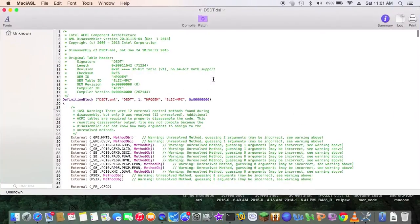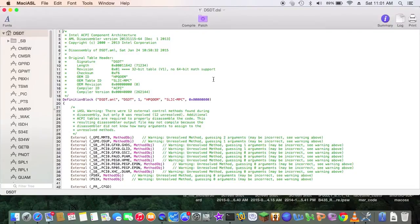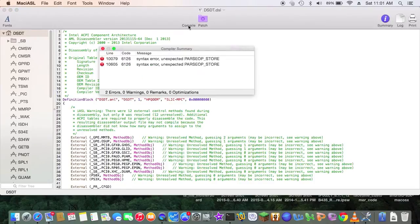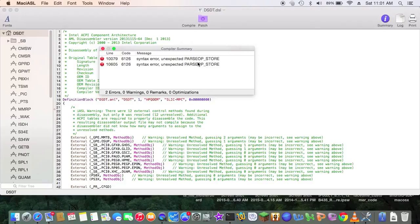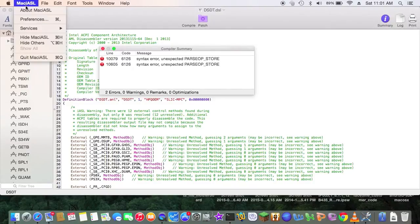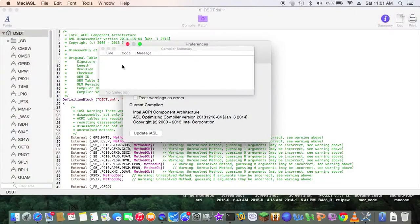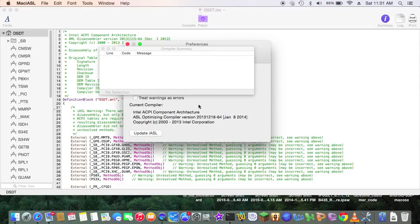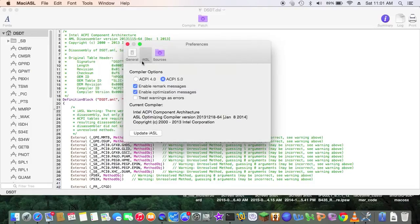Today we're going to fix the DSDT compilation problem. It's called the parse code 6126 syntax error, parse opstore, ACPI 5.0, because this is a new DSDT from Haswell.